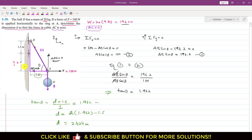So this means that if this hook is at a distance of 2.424 meters, then the force in this AC cable will be equal to 0. This is the required solution of this particular problem.